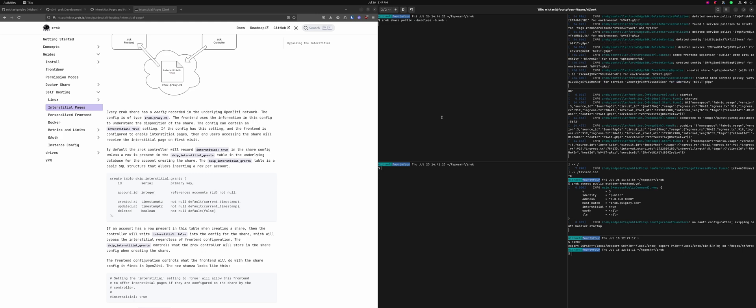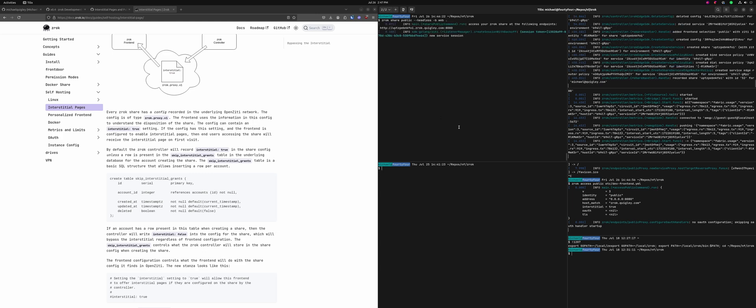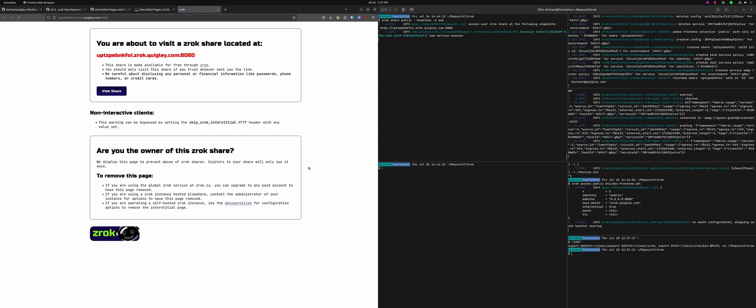If I do Xerox share public headless backend mode web and share the current directory, then hit this link, you're going to see an interstitial page. You're about to visit a Xerox share located at this host, made available for free through Xerox. Only visit this if you know what's going on. Don't disclose personal or financial information, all common sense stuff.